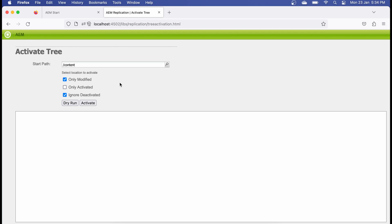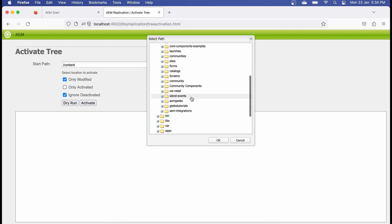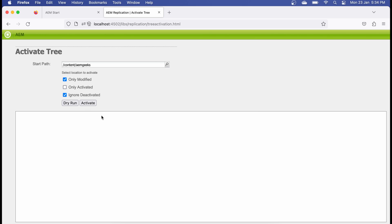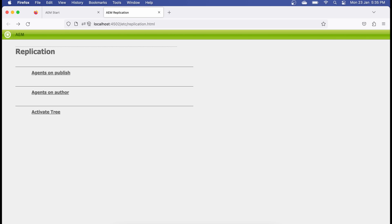Activate tree is an out-of-the-box feature that lets you activate an entire site in one go. For example, if you have a hundred pages, select the parent page and activate. In my case, the site is AEM Geek — if I select it and click Replicate or Activate, there are options like activate only modified, only activated, and ignore deactivated. Activating now will activate the entire hierarchy, whatever levels of pages exist under AEM Geek.